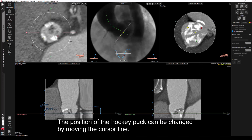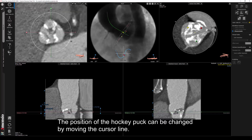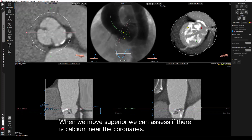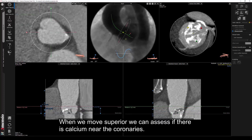The position of the hockey puck can be changed by moving the cursor line. When we move superior, we can assess if there is calcium near the coronaries.